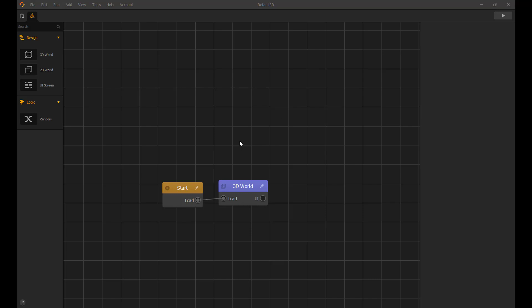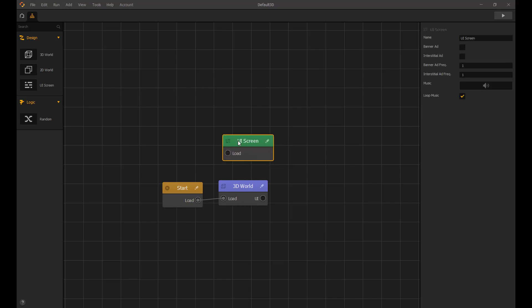First let's make a UI screen for the 3D world. I'm going to name it world screen so we know what screen we are on while testing it.